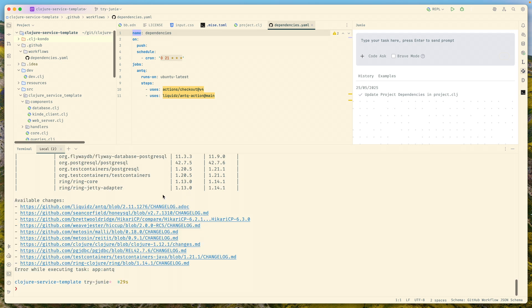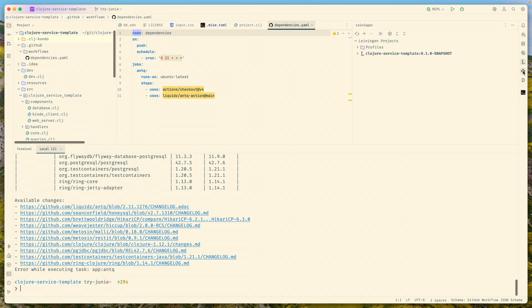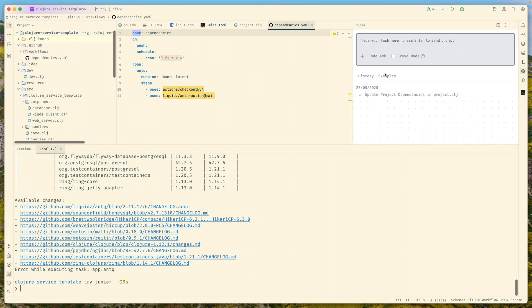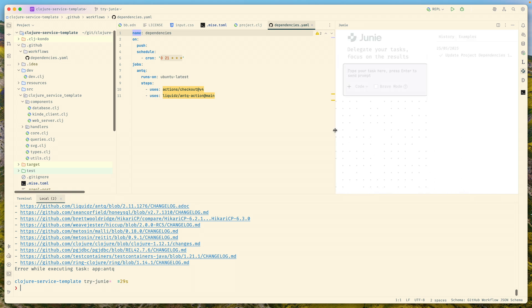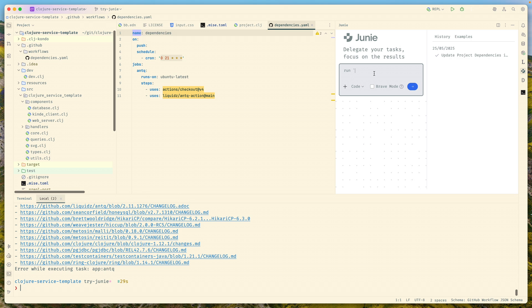Before I would just go through this list and update things manually. But let's try asking the Junie agent to do that. You have this new tab right here, you click on that, and you see this window where you can ask your agent to do things for you.